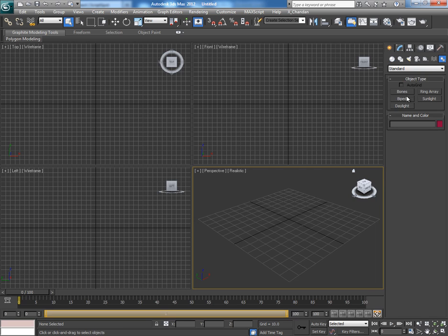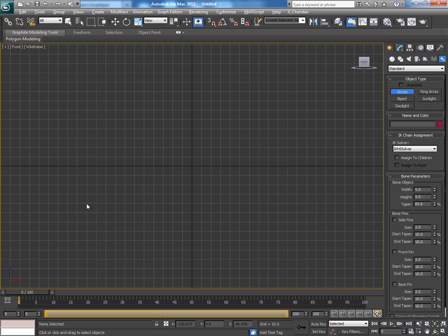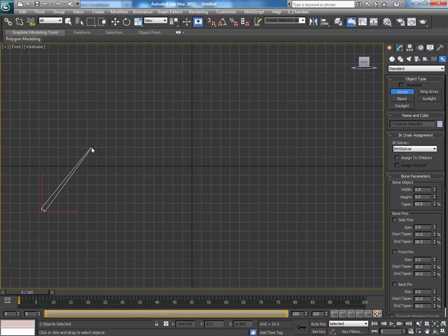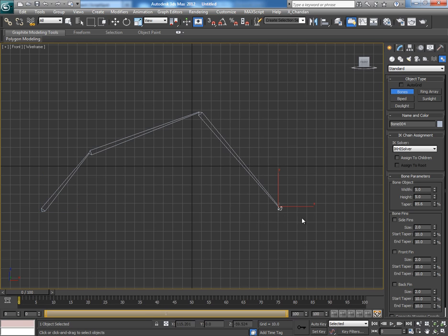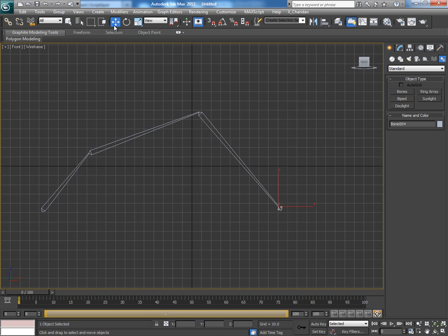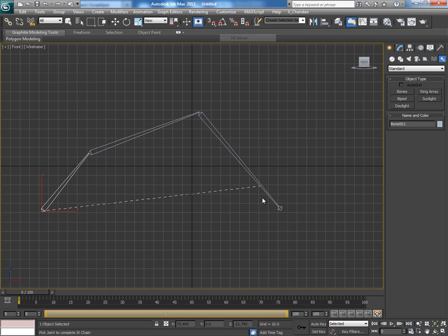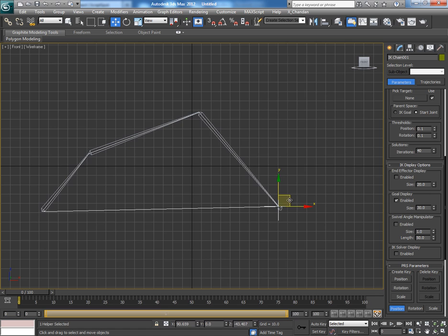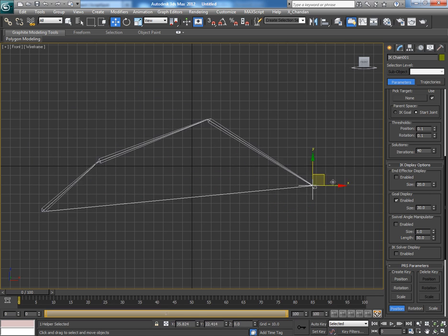Let's make a simple rig with the default bone system in 3ds Max with the first bone. Go to Animate, IK Solvers, and apply HI solver, and click on the last bone. Now you have a rig system.